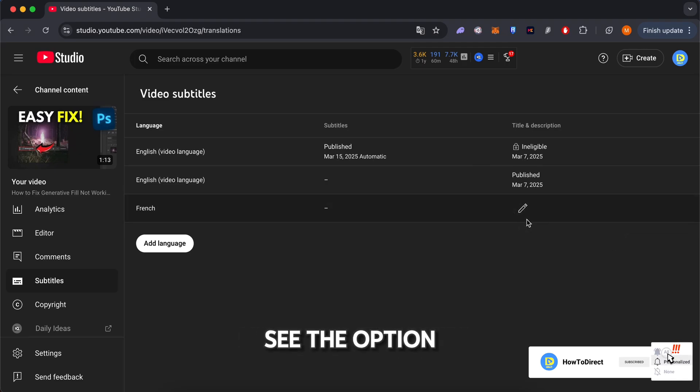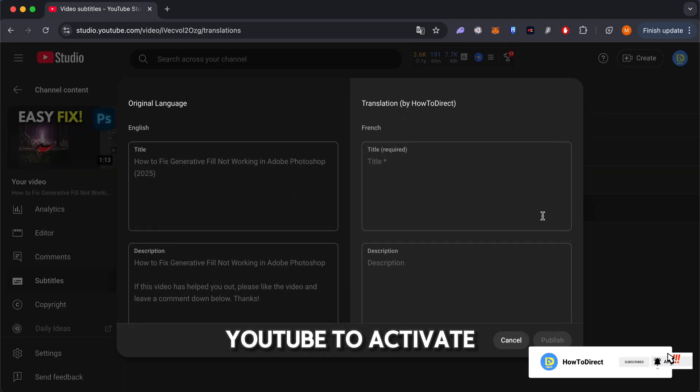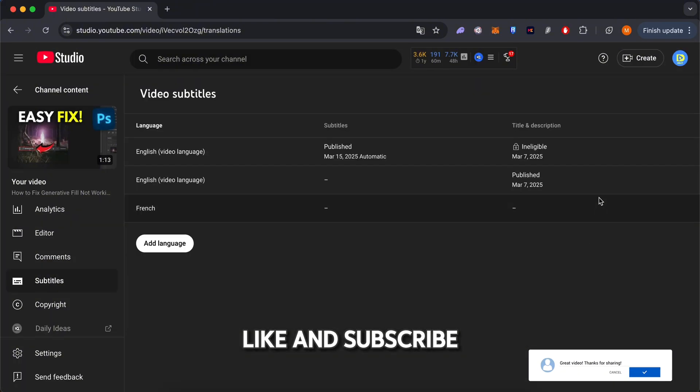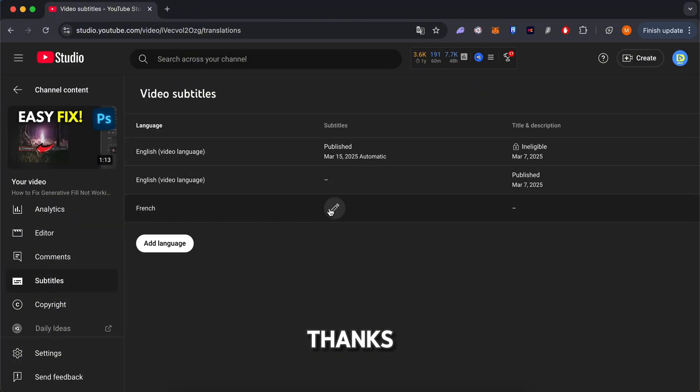If you found this video useful, leave me a like and subscribe. Thanks.